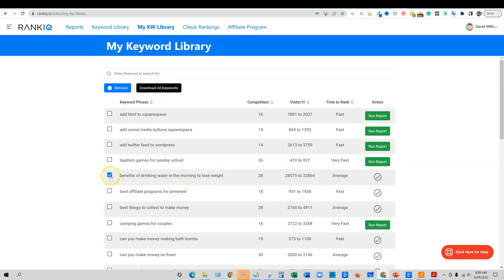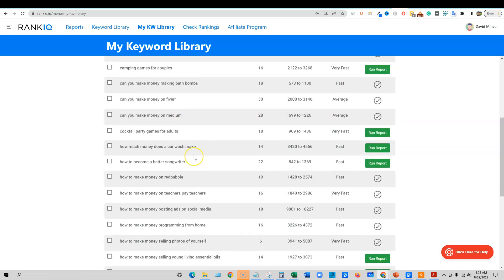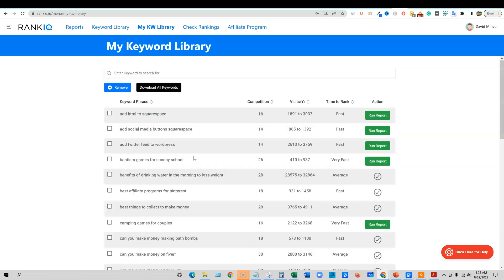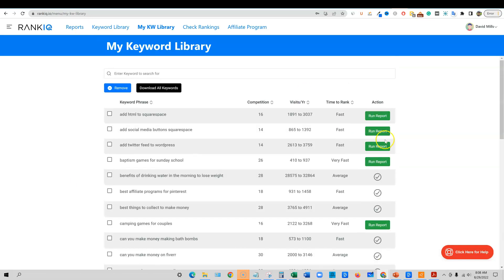Once you manually add all those, you can download these keywords as well. So it does give you that feature, but you're still going to have to manually add all those. And then finally, when you run the report, it's going to change to a checkmark that you've already done that.